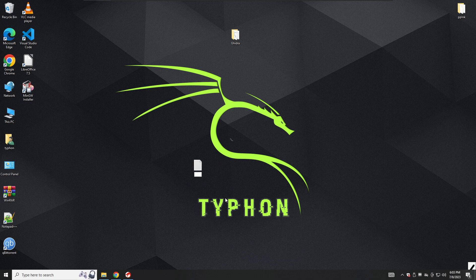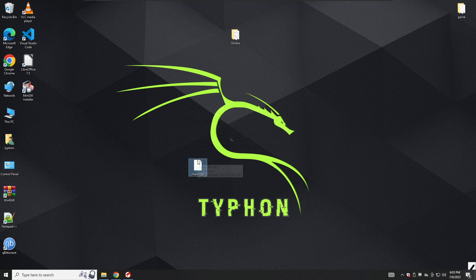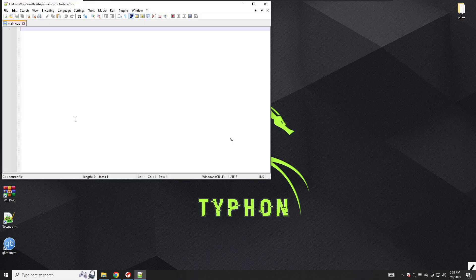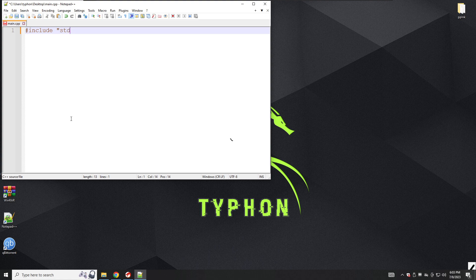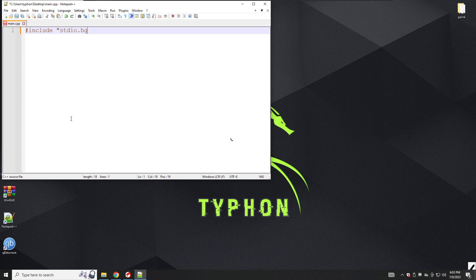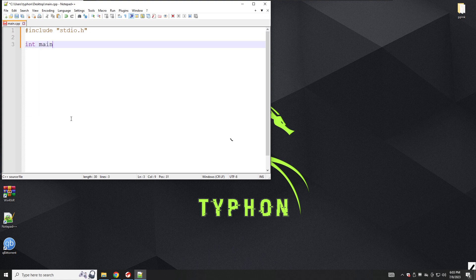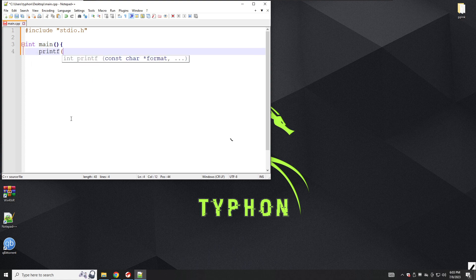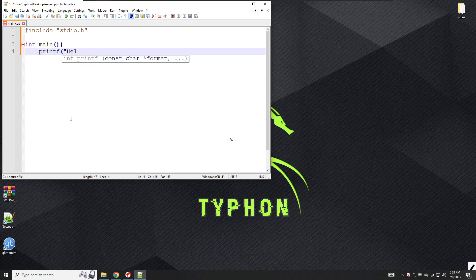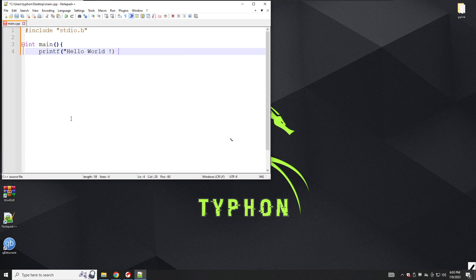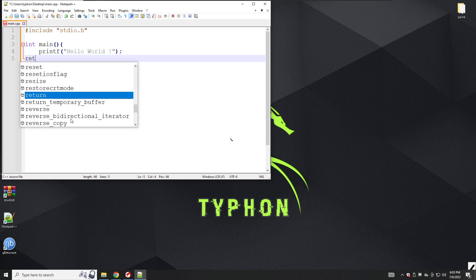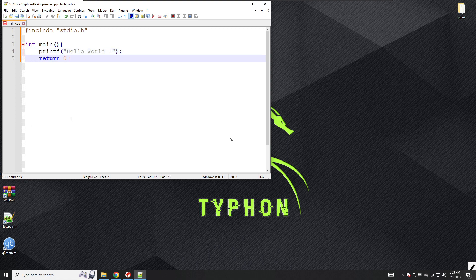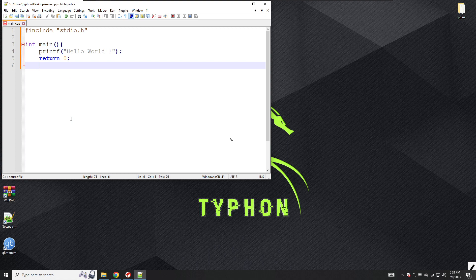We will create a simple C++ program that shows hello world. We'll create main.cpp and open it with notepad. We will include stdio.h, then integer main, then printf hello world, and after that we will return zero. That's it.